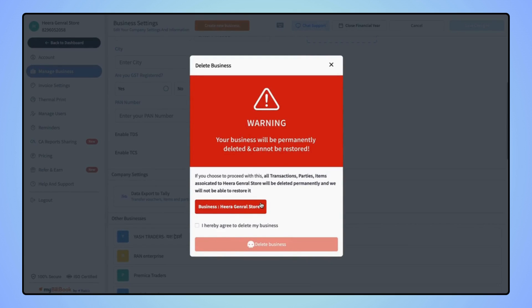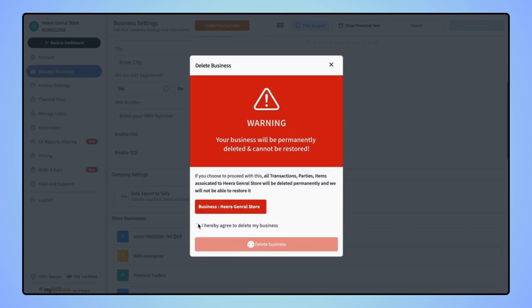Now a warning message will pop up which says your business will be permanently deleted and cannot be restored. Now mark the check box, I hereby agree to delete my business.